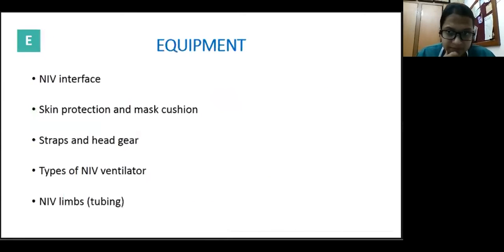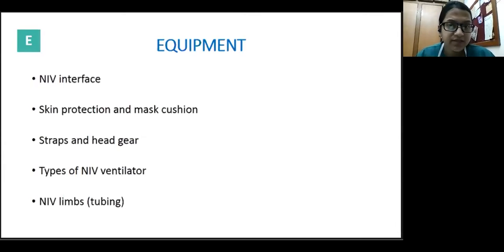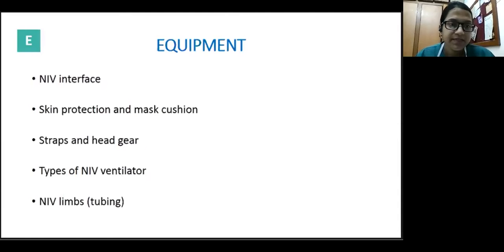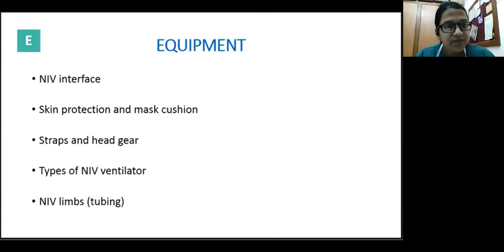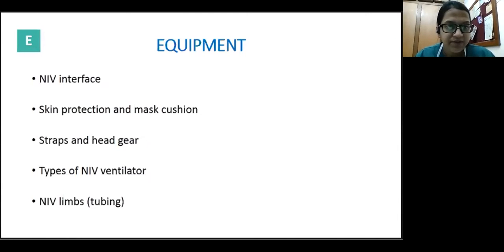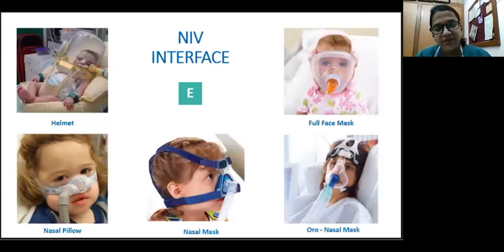The E of ICEMAN addresses equipment required before NIV is set up. We need the NIV interface, materials to protect the child's skin, mask cushioning, straps and headgear, and obviously the NIV ventilator or machine, along with the NIV limbs or tubing. There are different types of interfaces available for NIV, and selection should be done with specific goals in mind.